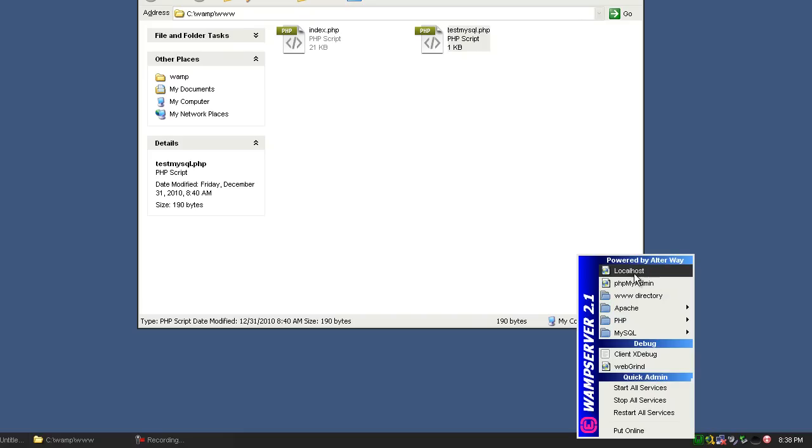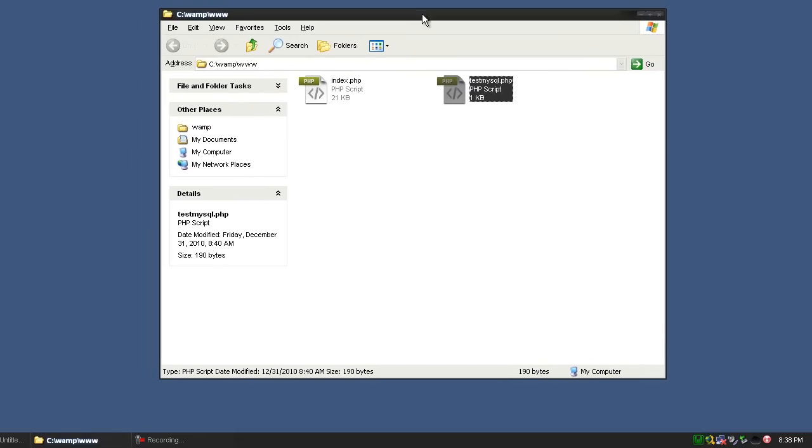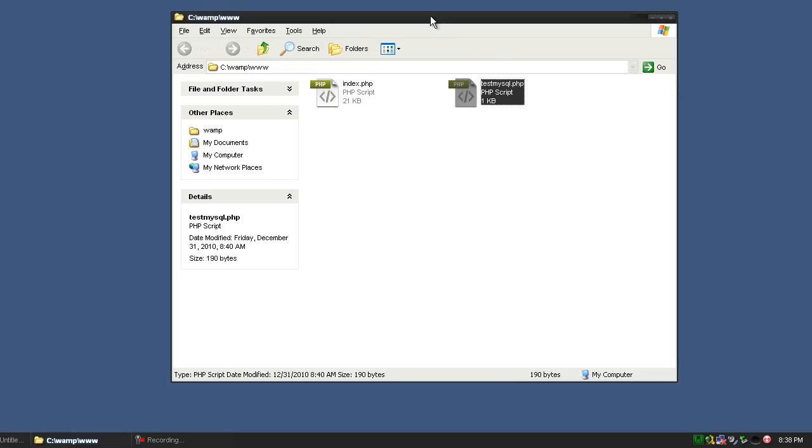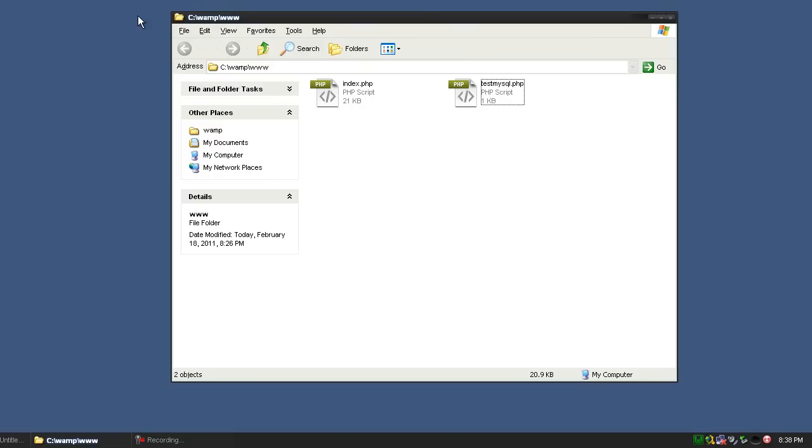But what we're going to do right now is go to this www directory, which is right here. Basically, this is the root directory of your website. You put all your testing files and any PHP scripts you want in here for you to load them up in the browser.